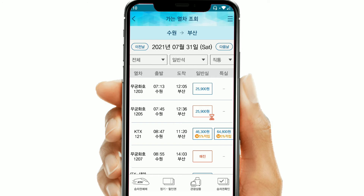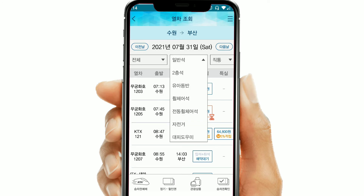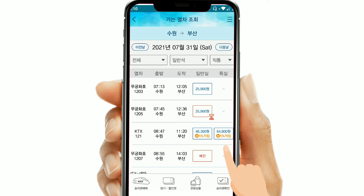This will show all the trains available on the day of departure you selected. You can filter by your preferred train type like KTX or ITX by clicking the down arrow, or you can view all trains available on that day. Some trains are marked with 'five percent,' which means you get five percent off on those tickets. These discounts are also exclusive to the Korean version.